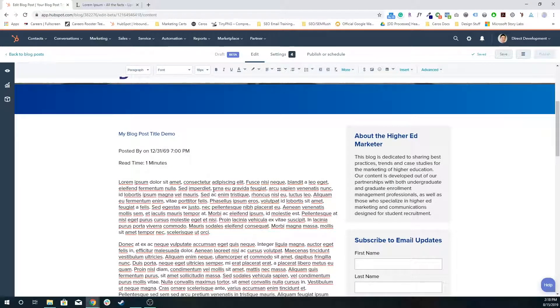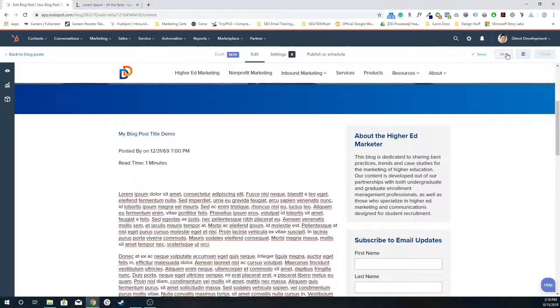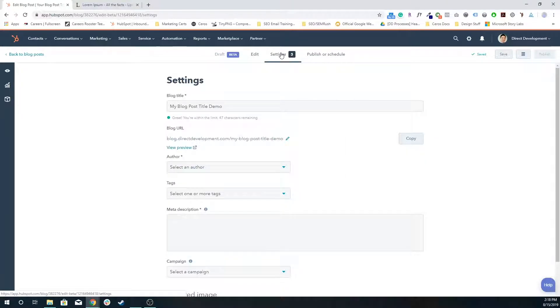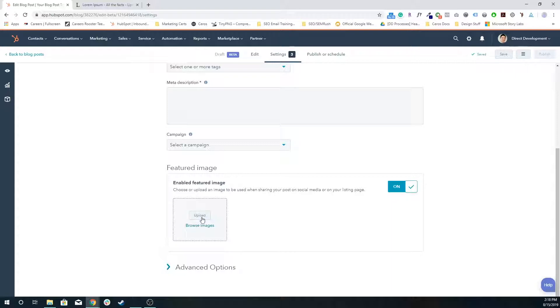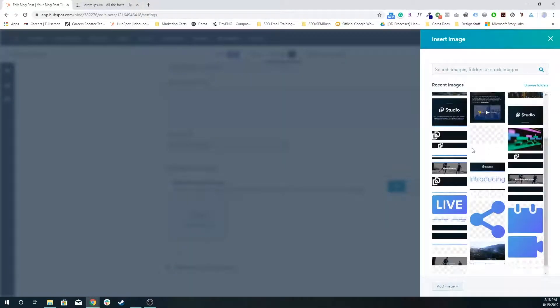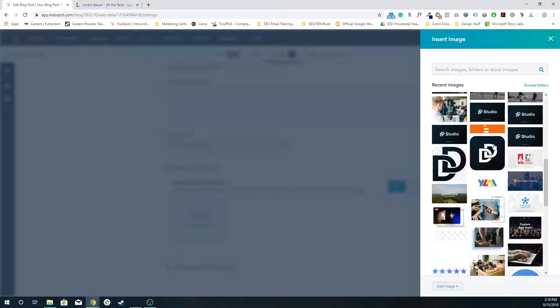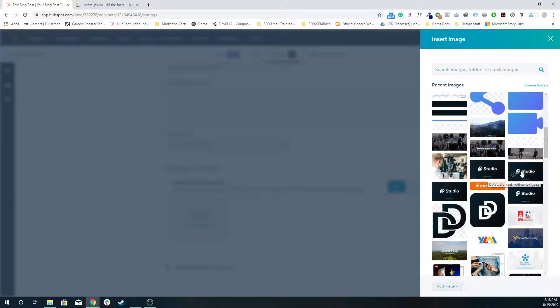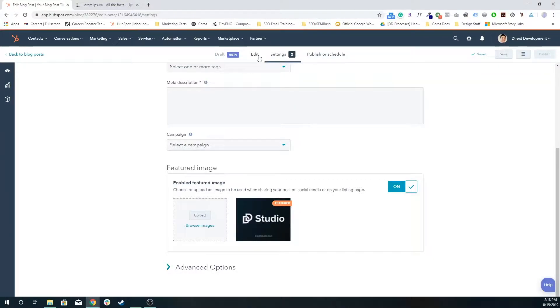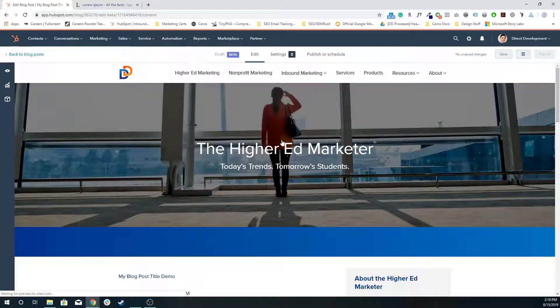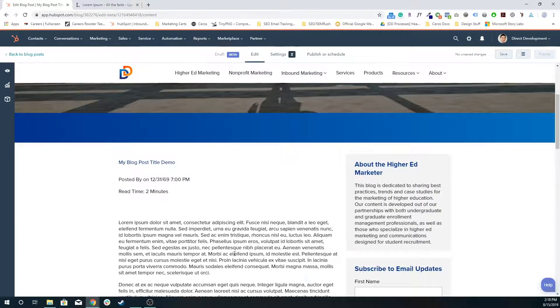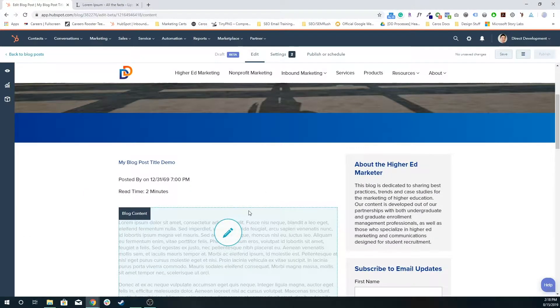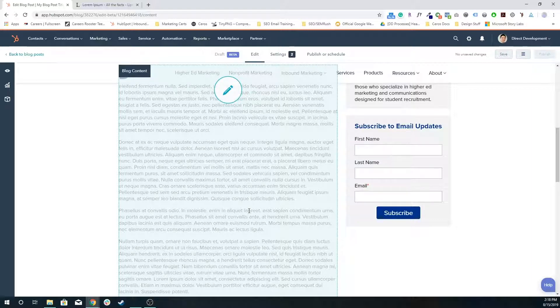For basic blog post anatomy, you'll normally want something like a featured image. I'm going to go into the settings tab, scroll down, and add some sort of featured image that is relevant to this blog post. Maybe this is a blog post about the DD studio, so I'm going to add that as a featured image. That's going to be the image that's pulled in any time that you share this blog post on social media.